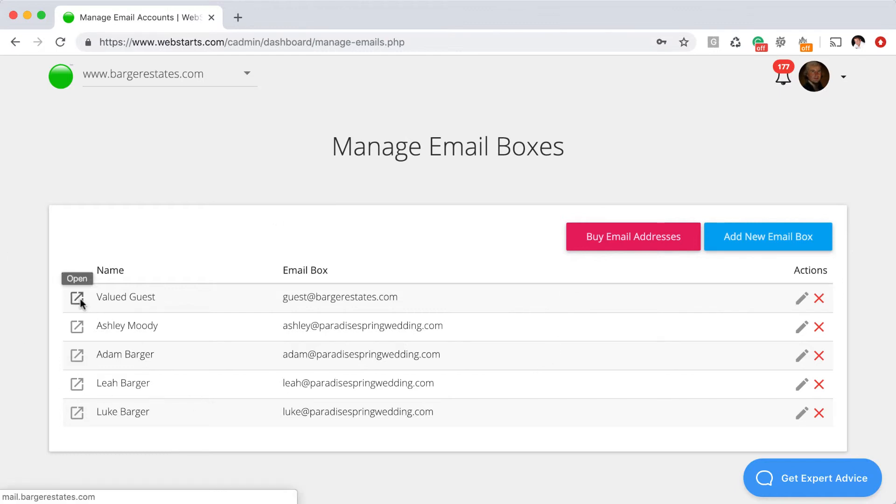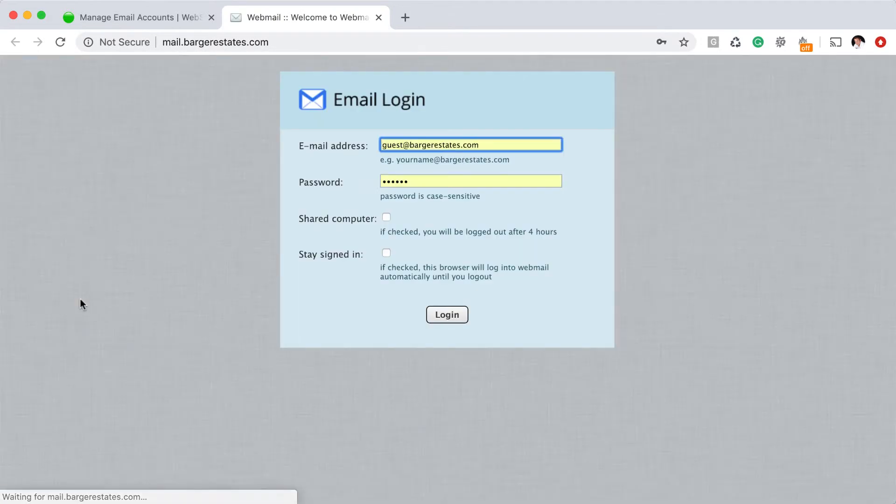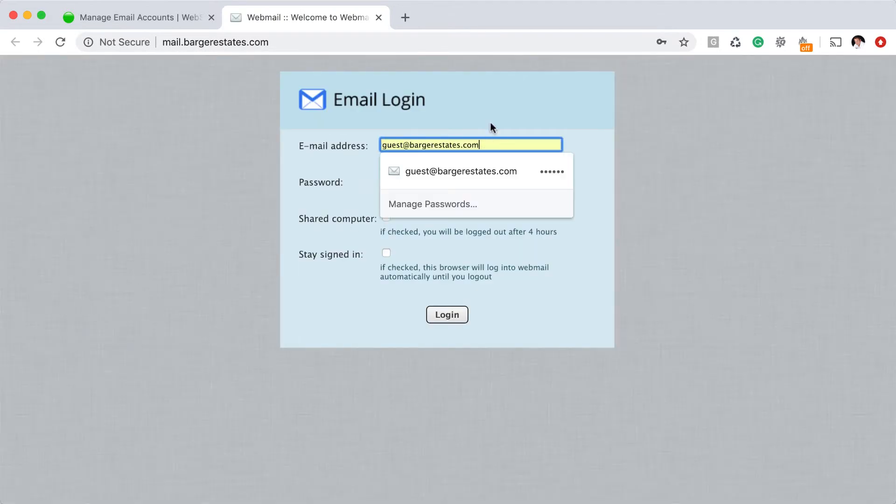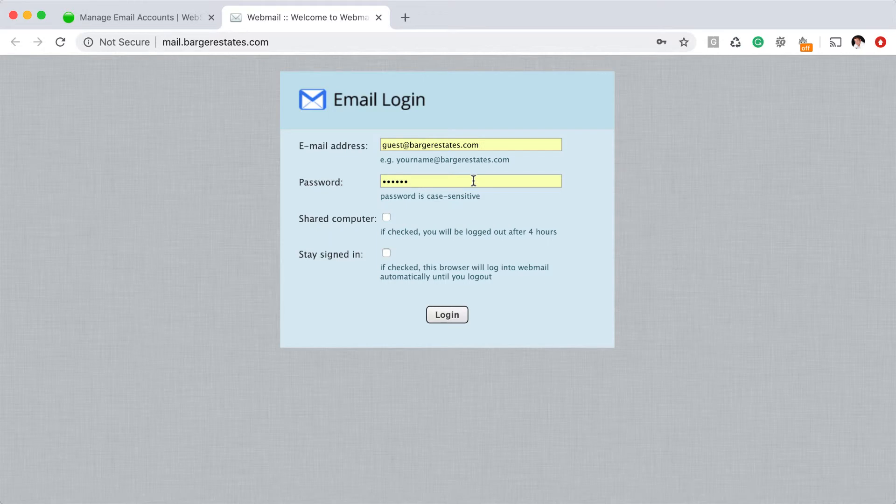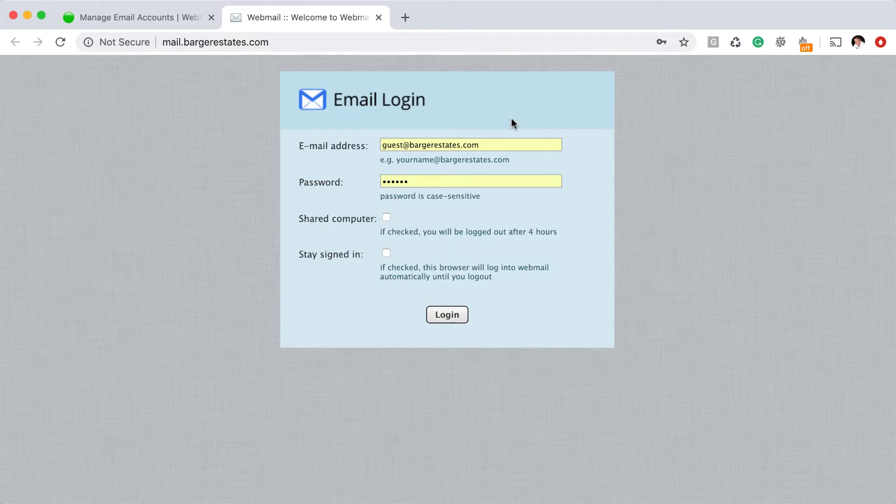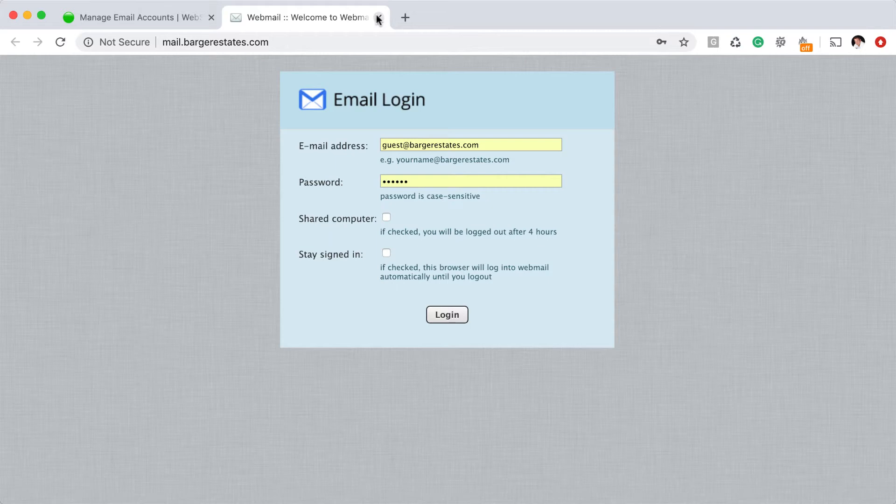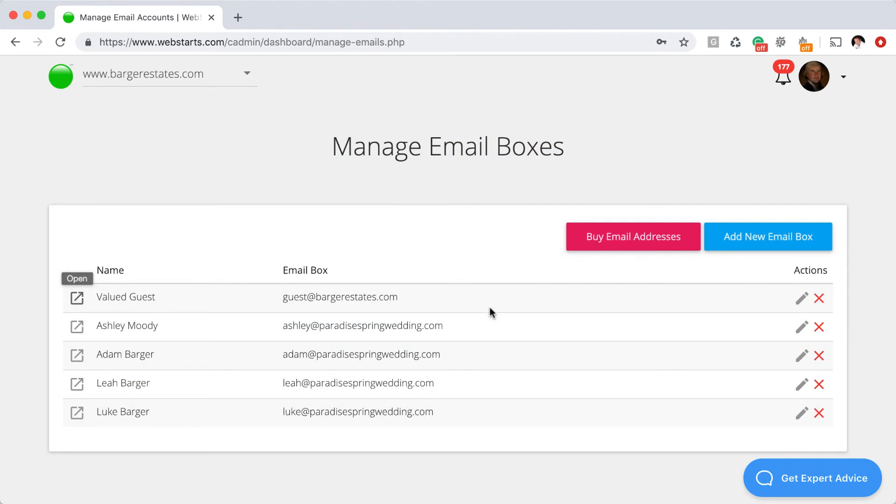Once you're all done with that, that email address will appear in the list just like that. And then you can test log into it by clicking on this open icon. And then you log in using the complete email address along with the password. So you can't just enter, for example, guest - you have to put guest at bargerestates.com or whatever domain name that you're using. If somebody creates a password or you're creating a password for somebody else, they can change it at any time. So keep that in mind if you're creating an email address for somebody else and want to keep it secure.